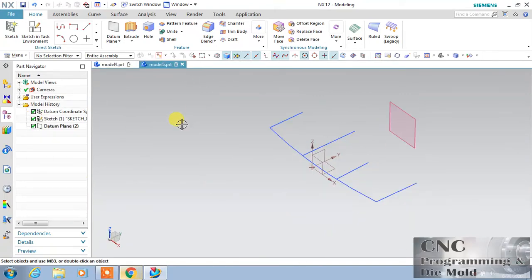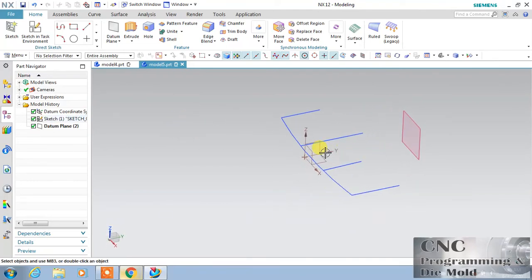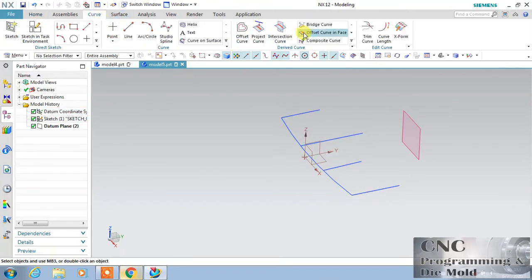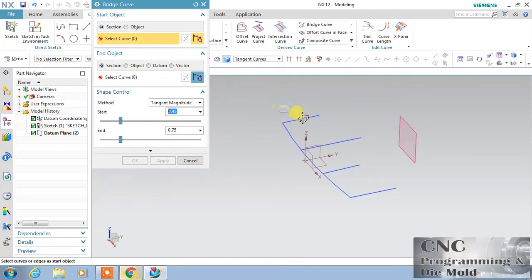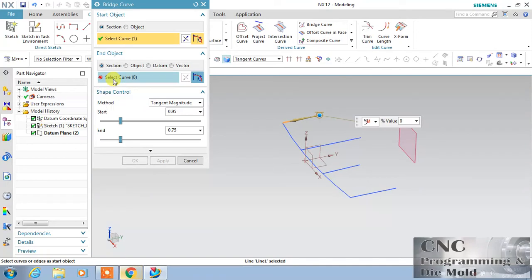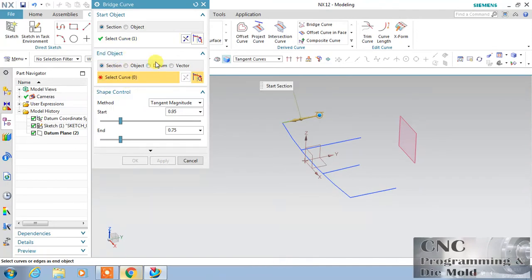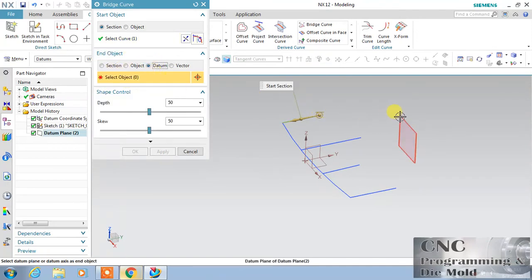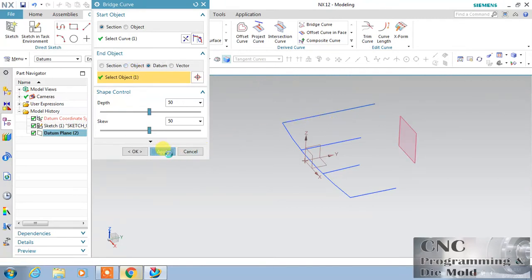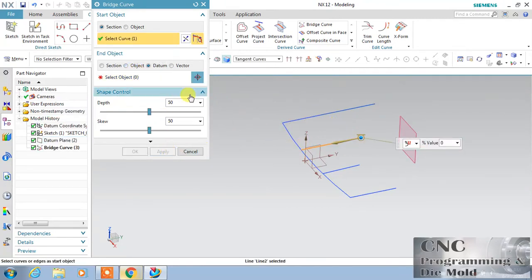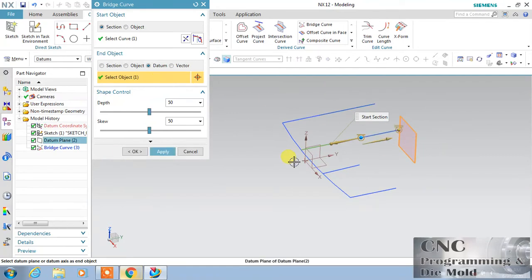For the next option, I have this part — these are my curves and this plane is offset. I will use curve and select this blue curve. The first object is this line, and the second object is my datum plane. Select the datum and click over here, so this curve will extend up to the datum plane. Click apply.